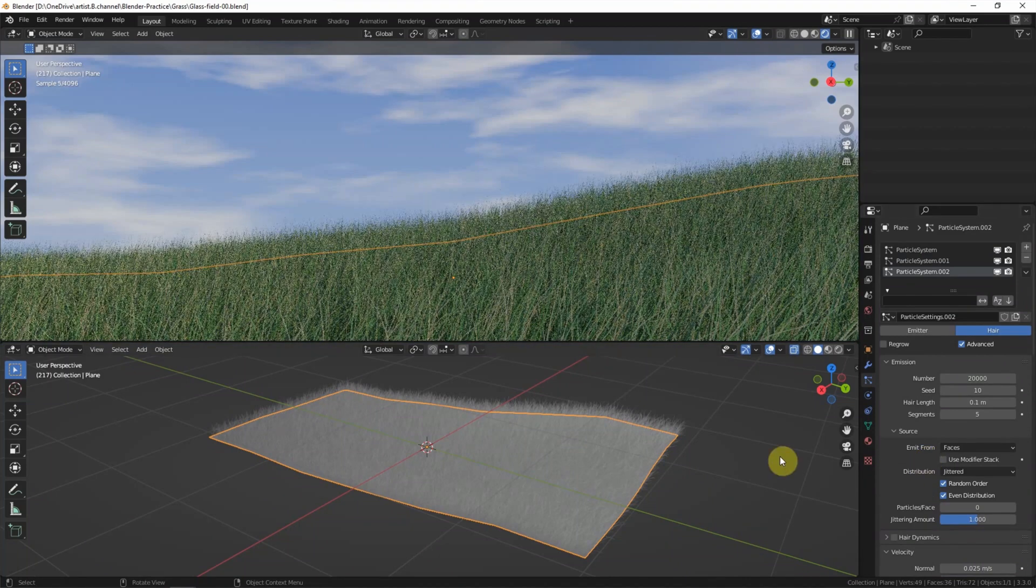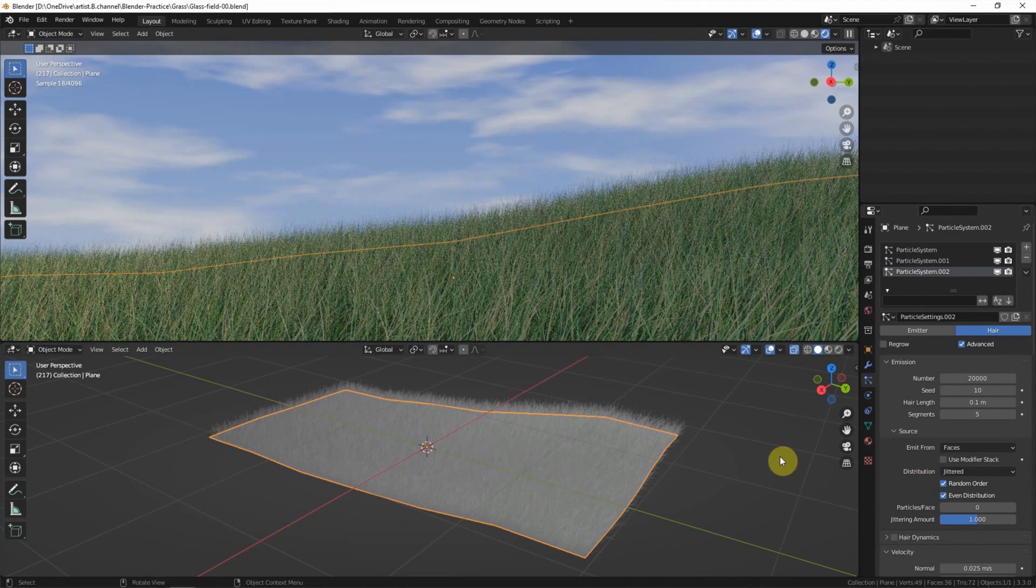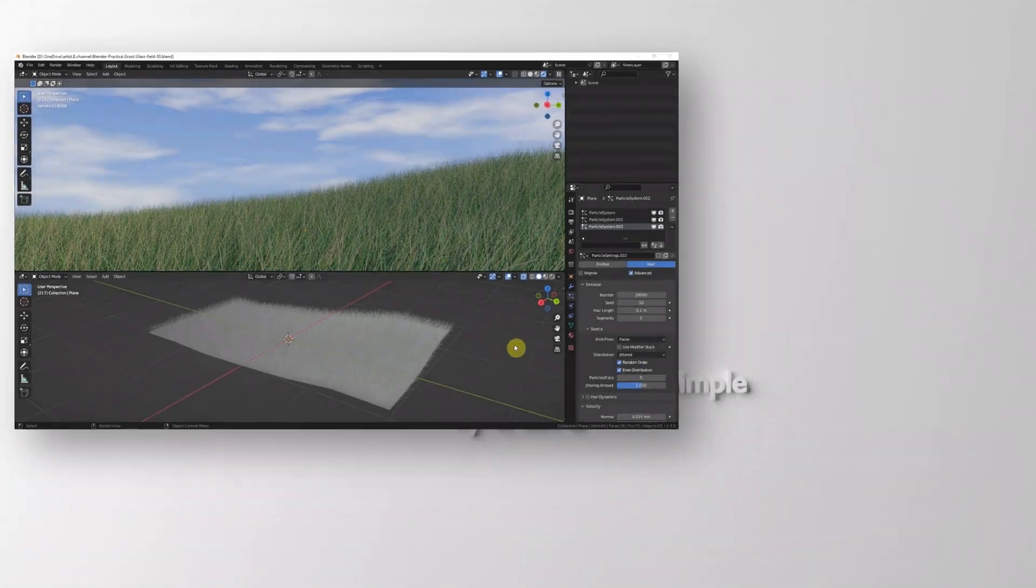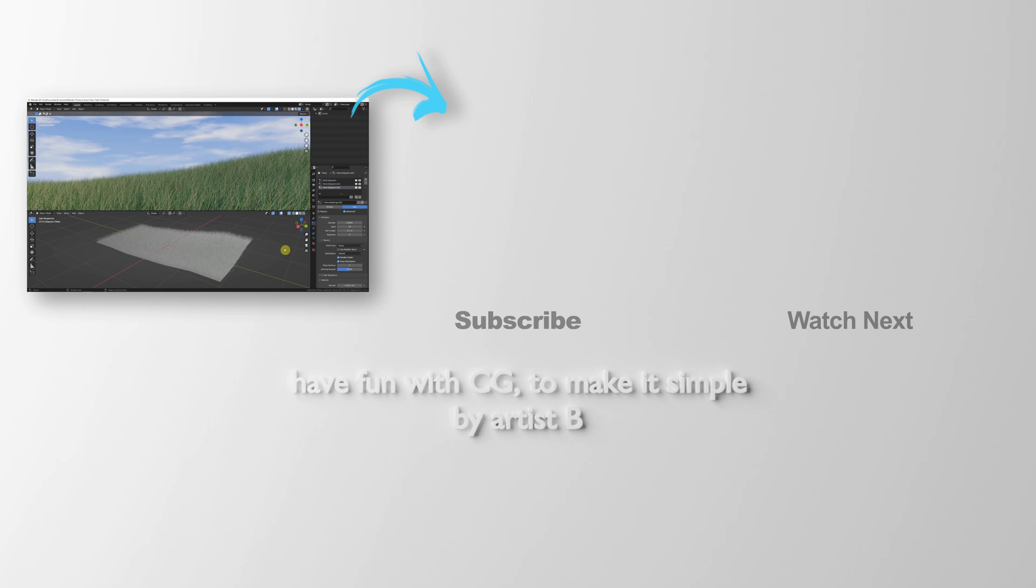So we have three particle systems and more variants of the grass. This is showing how I make grass in Blender. Thank you for watching this video. Hope this helped. Please subscribe to this channel. More videos will be shared with you. I'm Artist D. See you in the next video. Bye-bye.